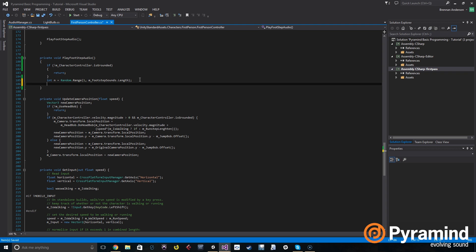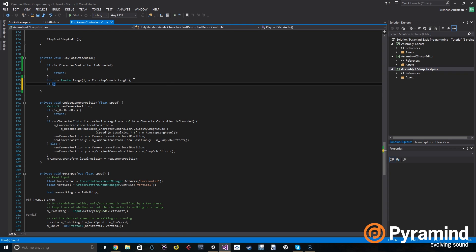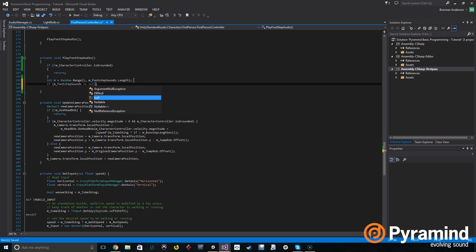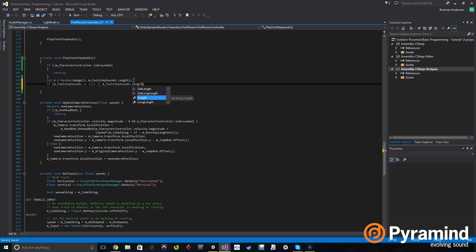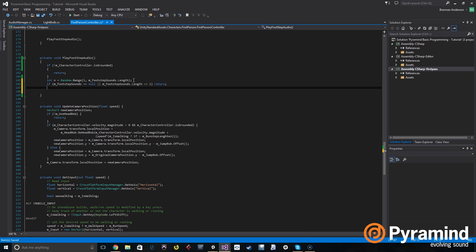Next we're going to check if the int that we generated actually has anything in it. We're going to say: if m_footstepSounds equals null — meaning there is no footstep sound — or footstepSounds dot length is less than or equal to 1, we're going to return. So if there is no footstep sound, or the length of the array is less than or equal to 1, we're not going to play the sound.